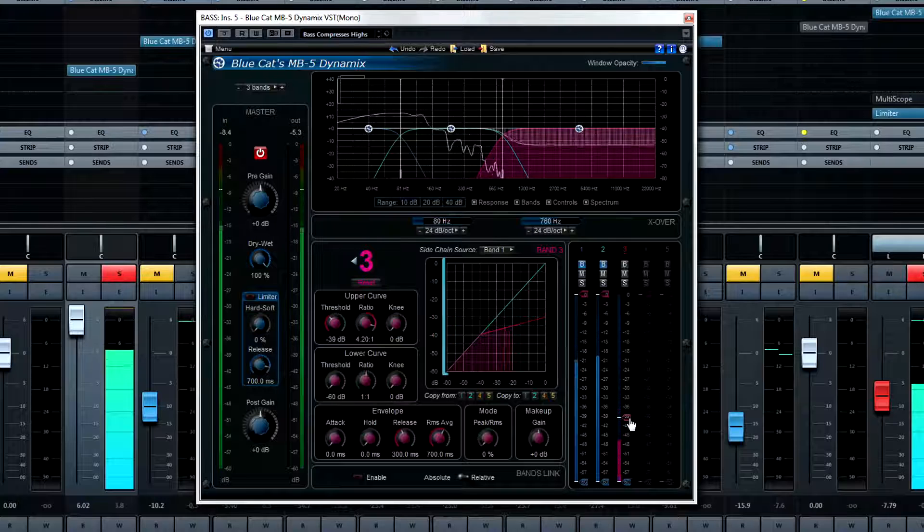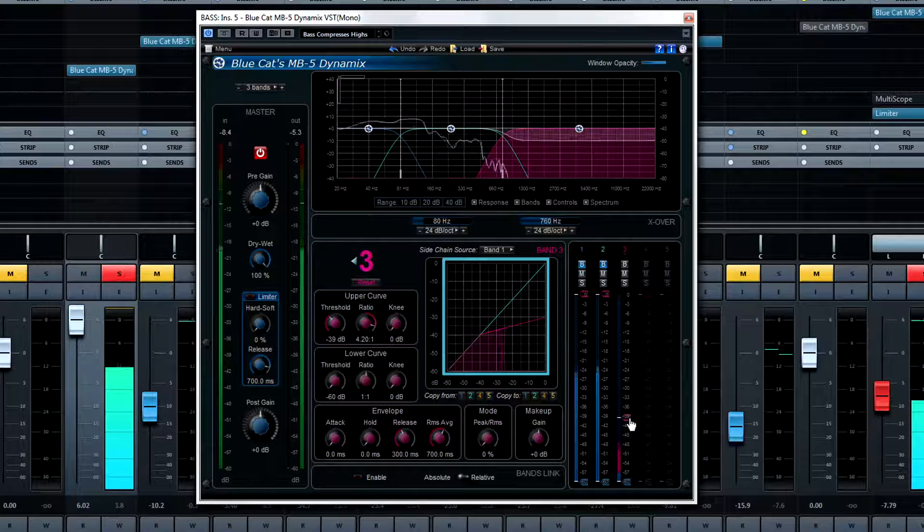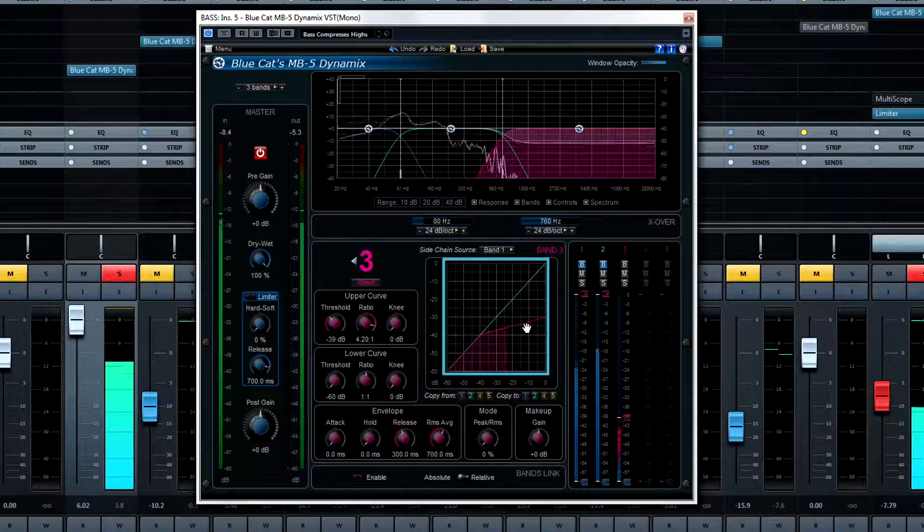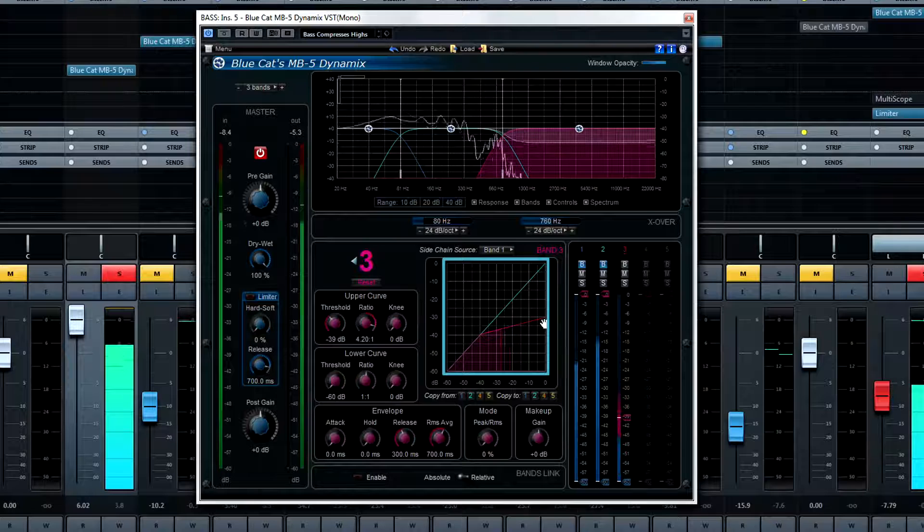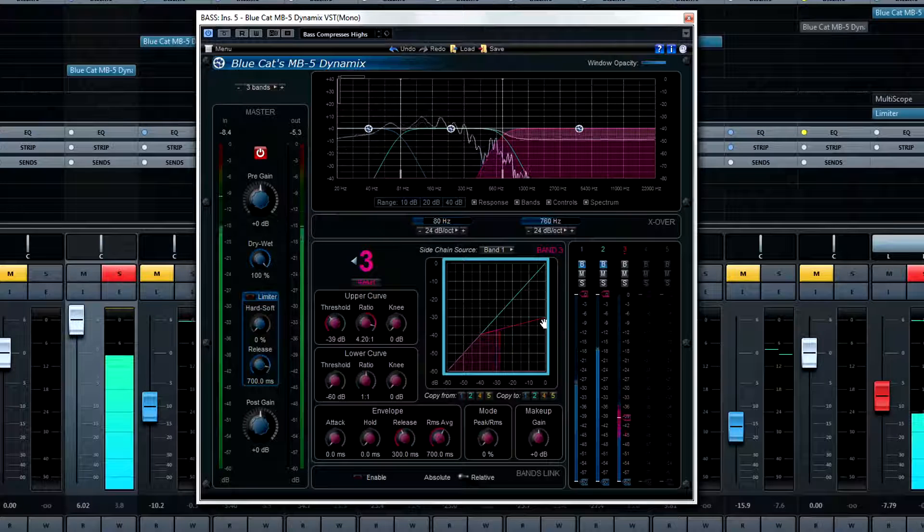Remember, this window isn't here for nothing. You need to keep watch on the knee of the compression to make sure you aren't suffocating the band.